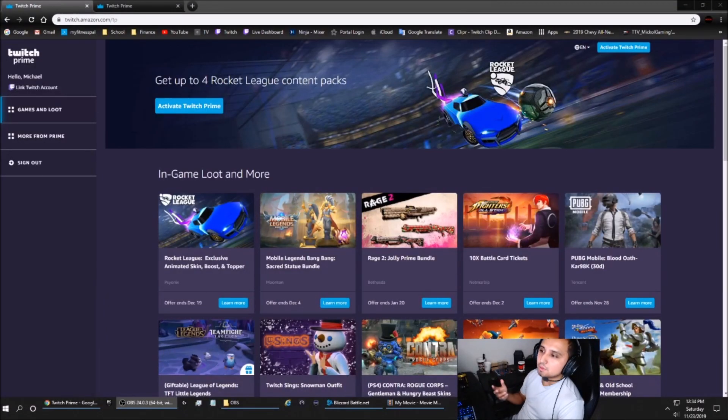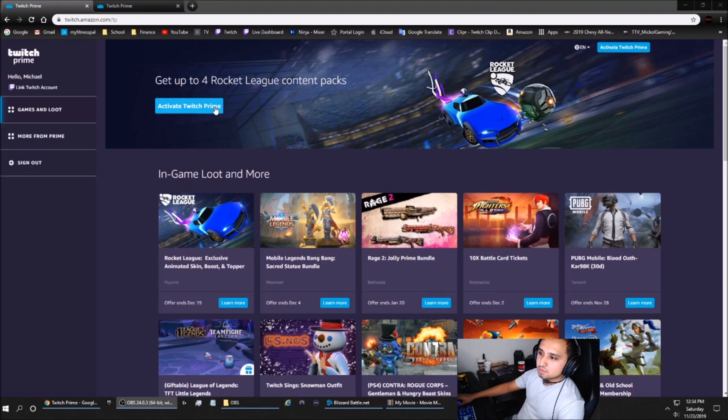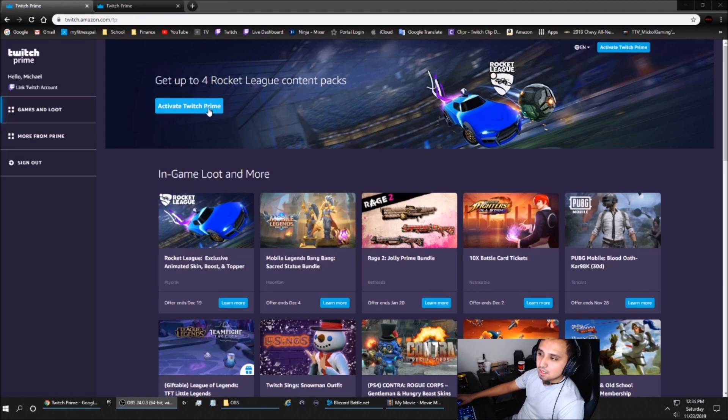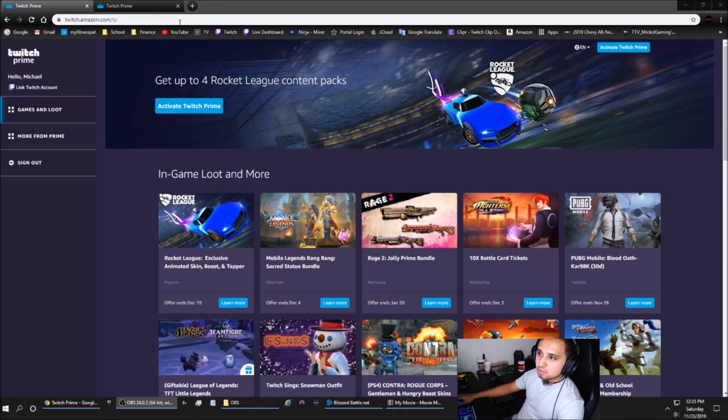After you log in to your Amazon Prime account, it will redirect you to this page where it will say activate Twitch Prime. You'll select the activate Twitch Prime button, and it will direct you to log in to your Twitch account. Once you log in to your Twitch account, you'll get this message.